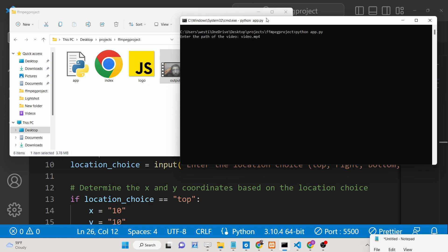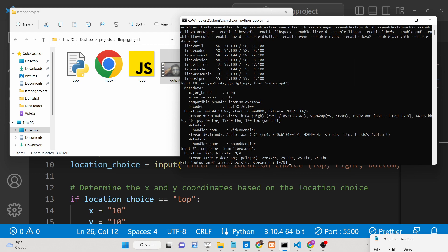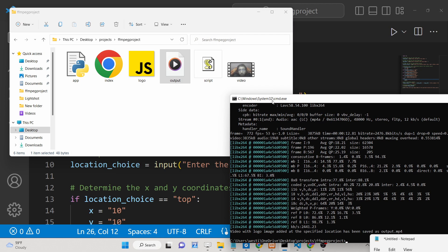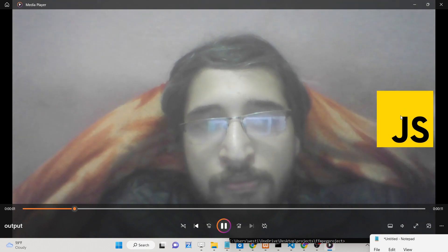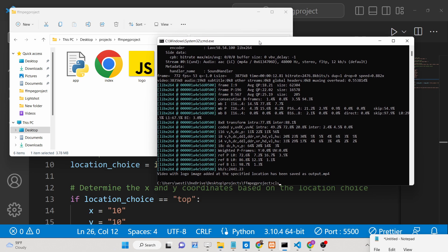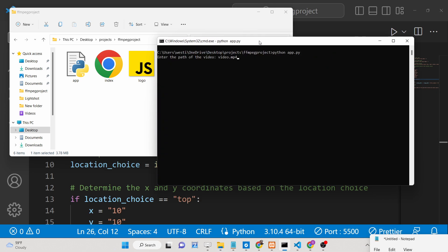All the source code is given in the description of the video. I have written a complete blog post where I have given this Python script — it's a very awesome little application. If you want the full source code you can go to the description. Now if I choose the right location and open the video, you will see it is in the right position. We have covered all positions — lastly the bottom position, let me cover it.